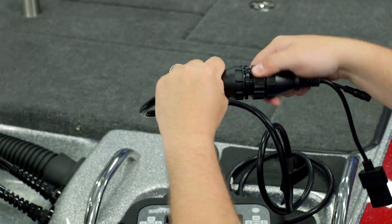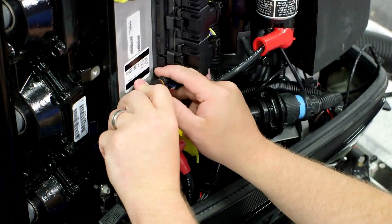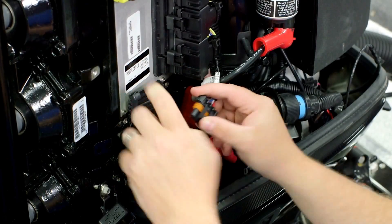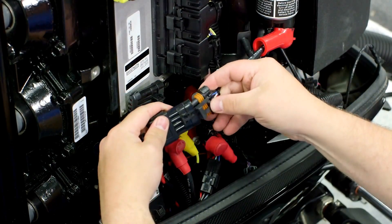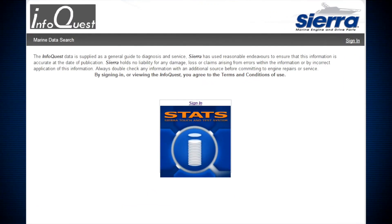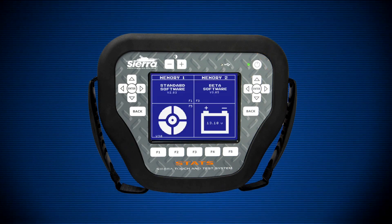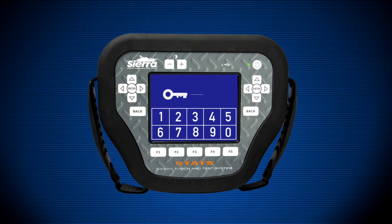Connect the appropriate cables and dongle to the STATS and locate the diagnostic link connector, or DLC, and plug in the STATS. IQ can also be helpful in locating the DLC if it is not easily found. Once connected, power on the STATS.